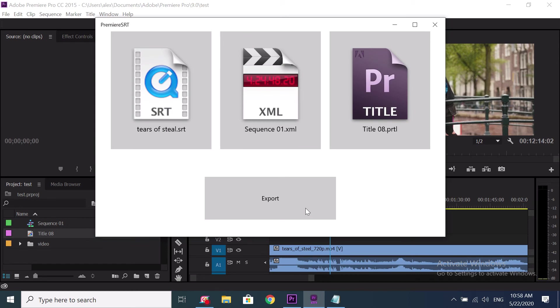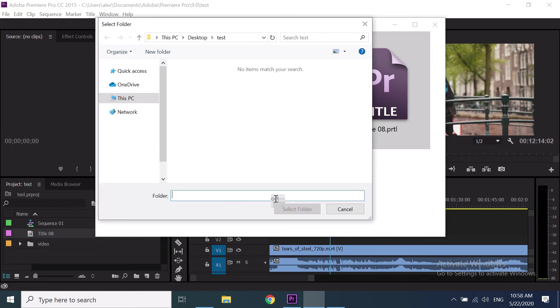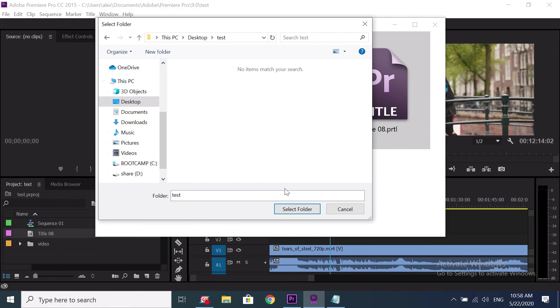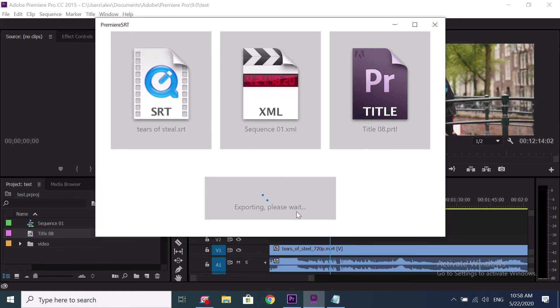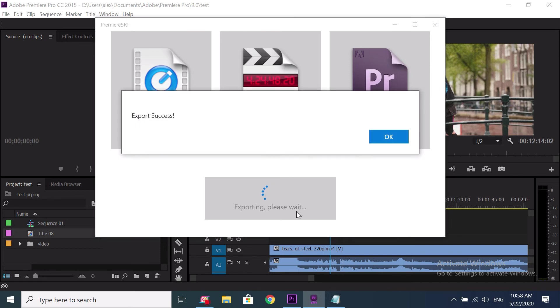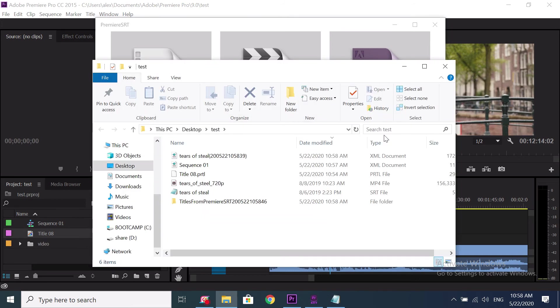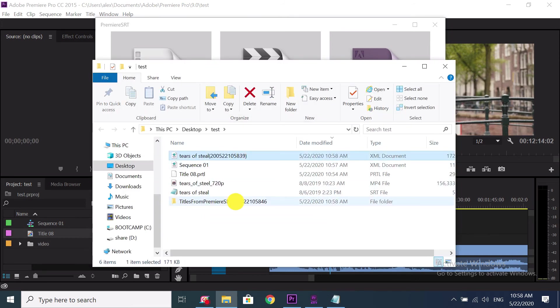Click on the export button and choose a folder to export. Wait a second. OK. A new sequence file and a new folder which contains titles are generated here.